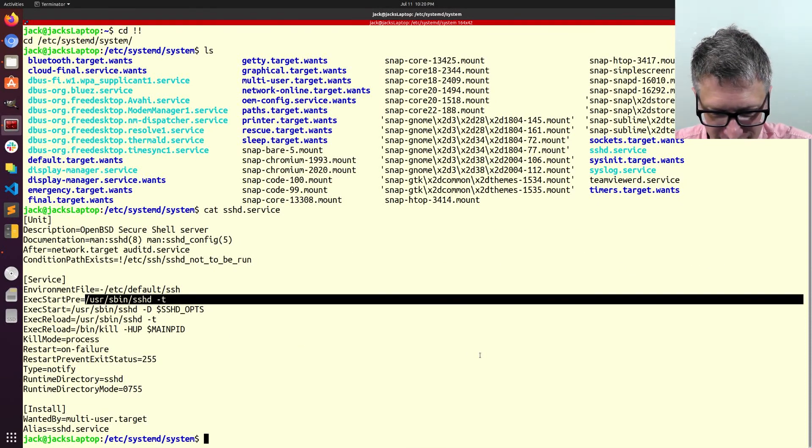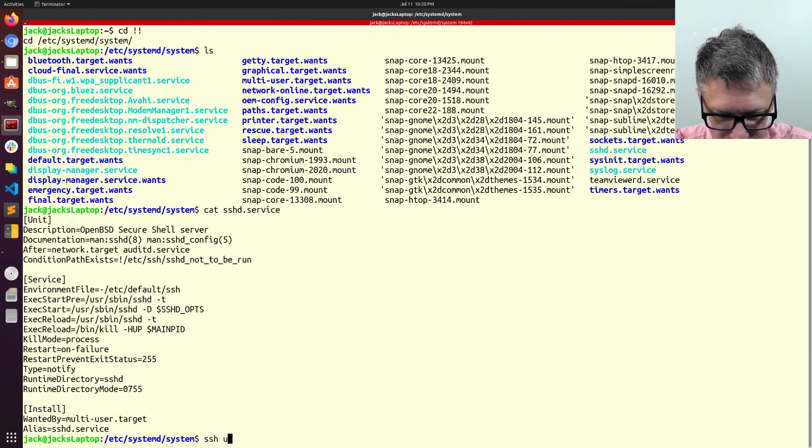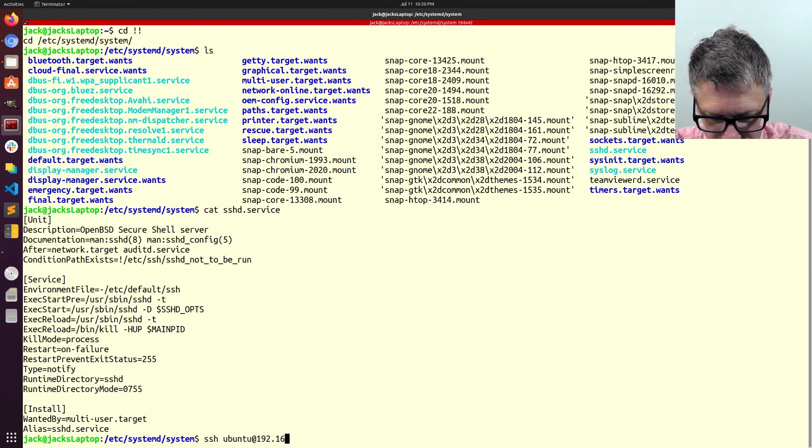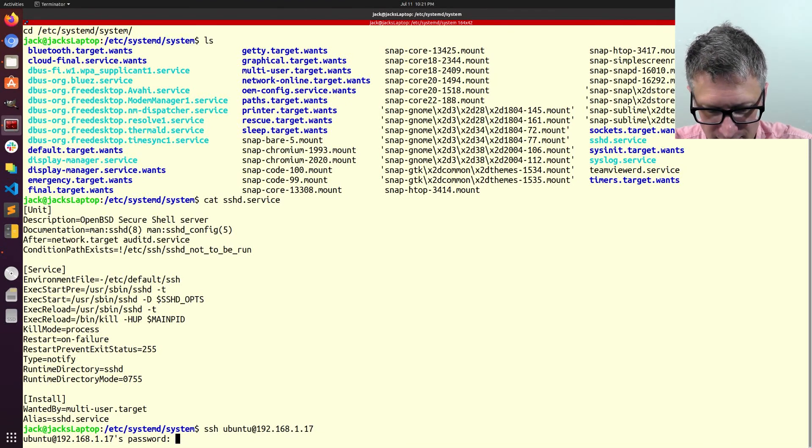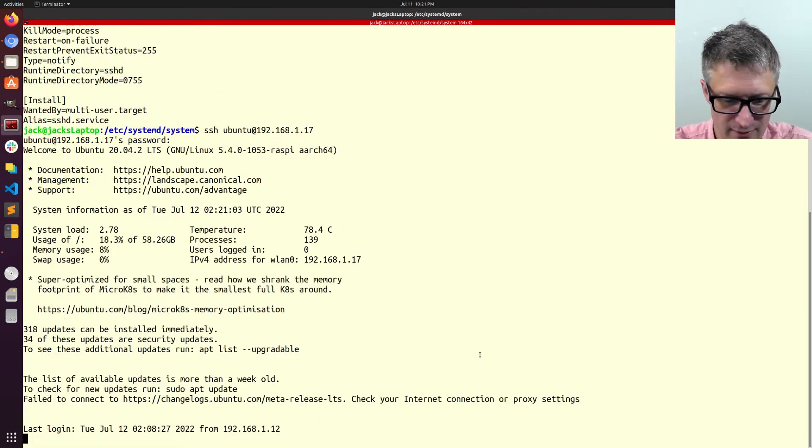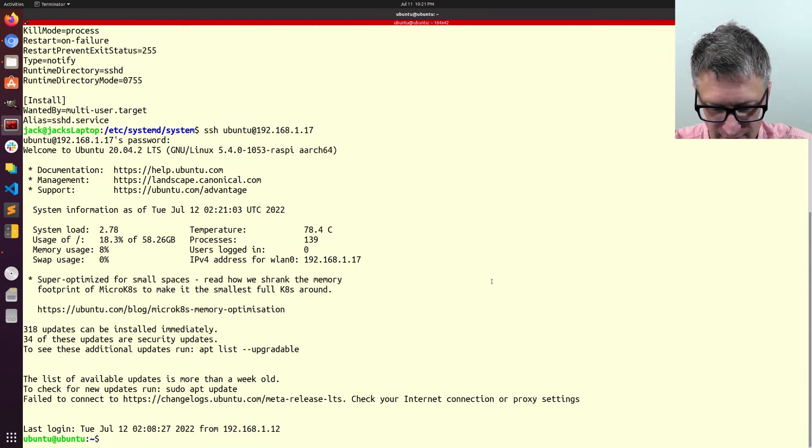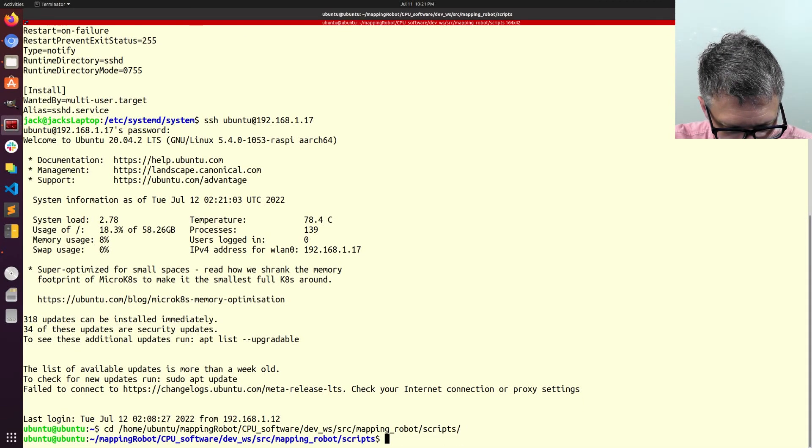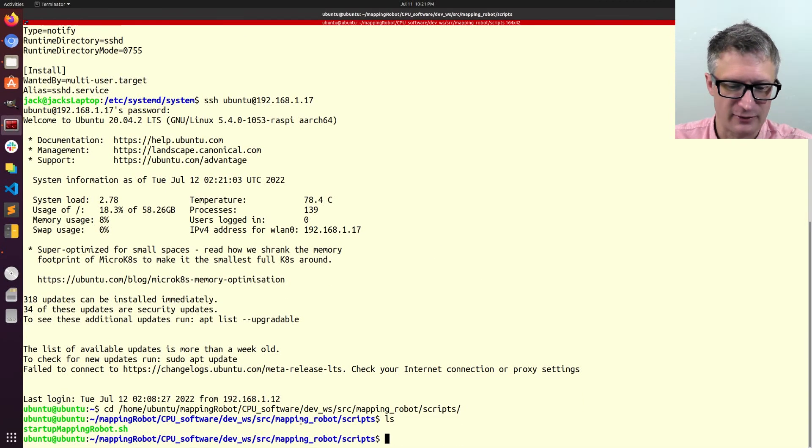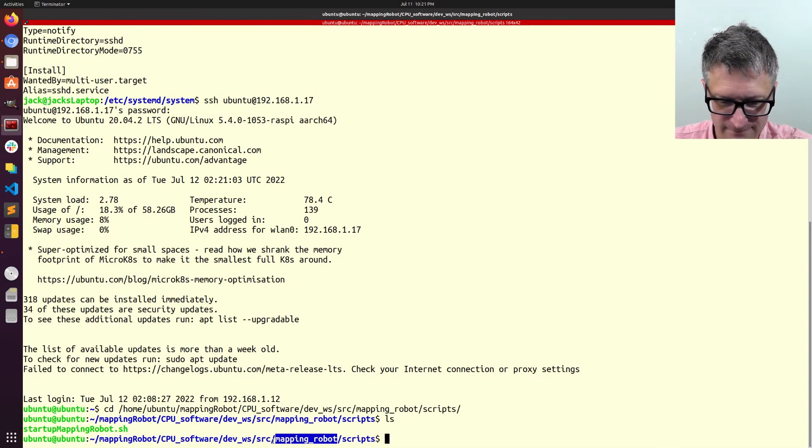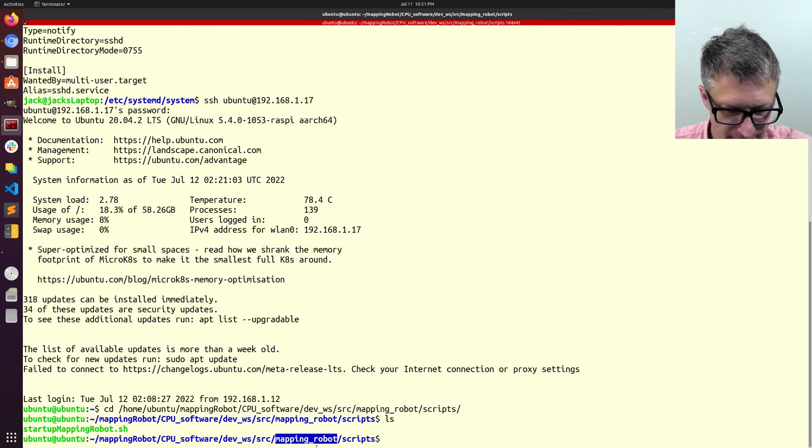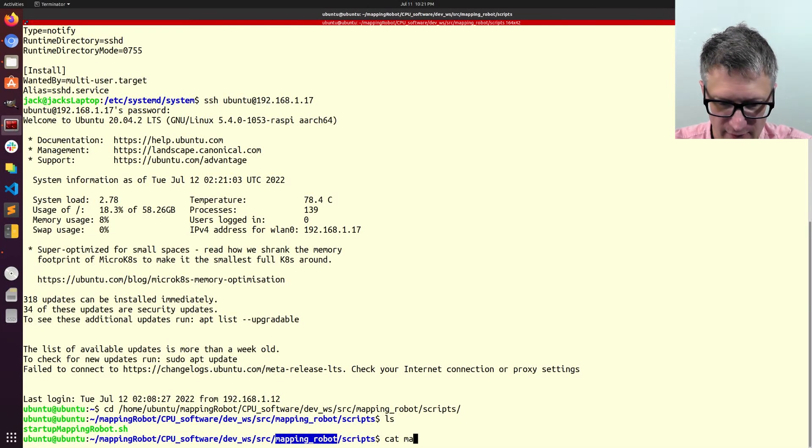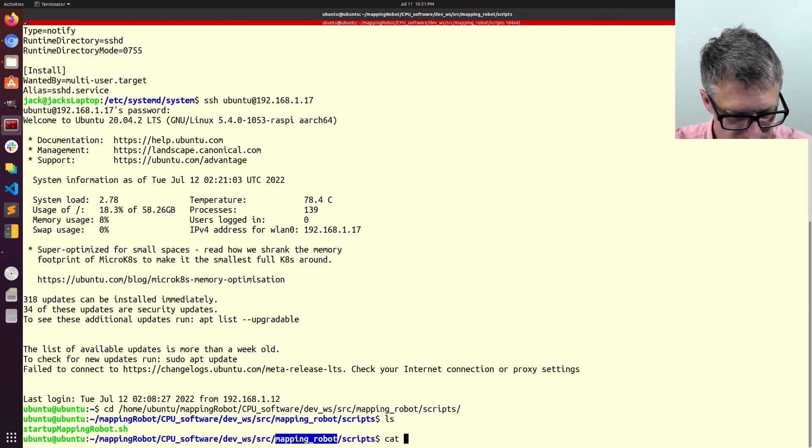So the first thing I have to do is to actually log into my robot. Okay. All right, and I believe I have it in here somewhere. There we go. So I have this script within my mapping robot package. I guess it'd be a package in the scripts directory.